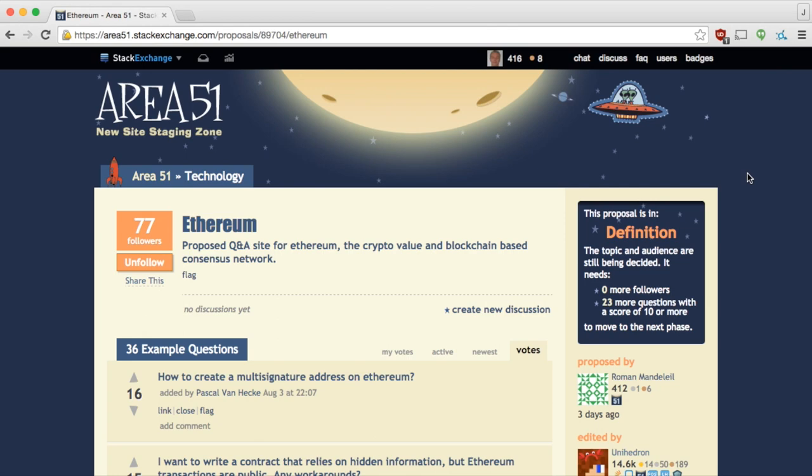Hey Joel, we're in Area 51. Oh wow. I like UFOs, so that's great. So this is a proposal on StackExchange to get a dedicated question and answer site for Ethereum. Ethereum, that's that smart contract thing.